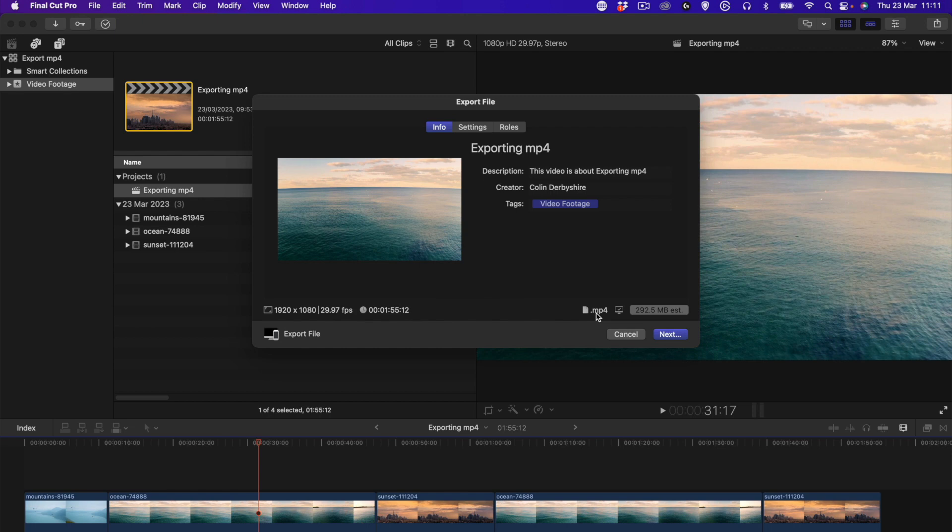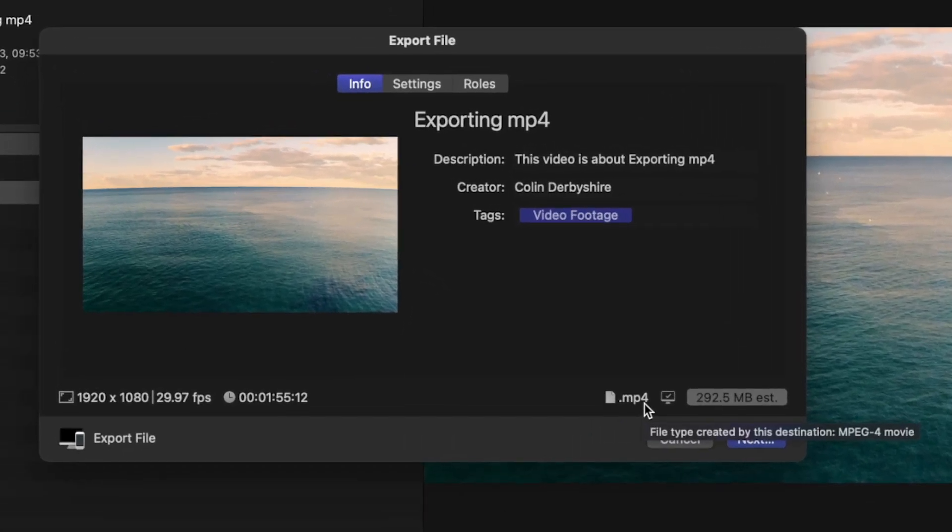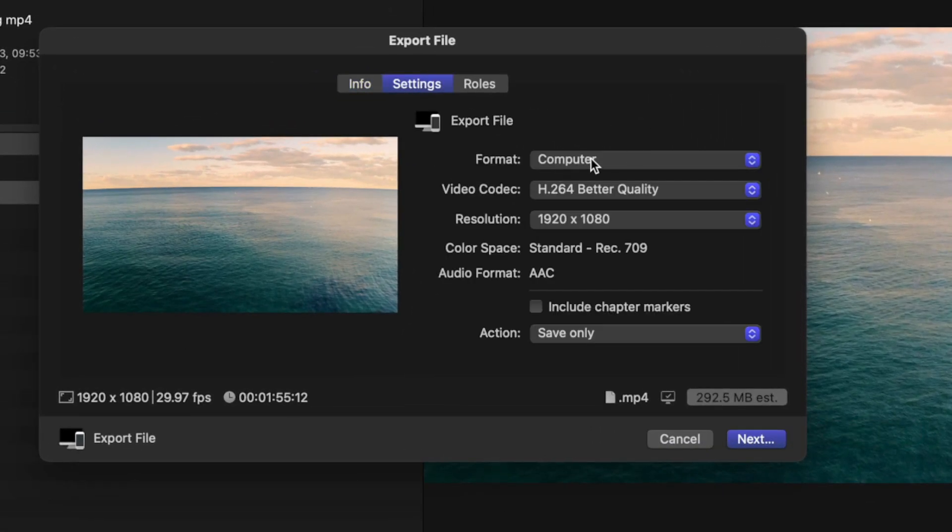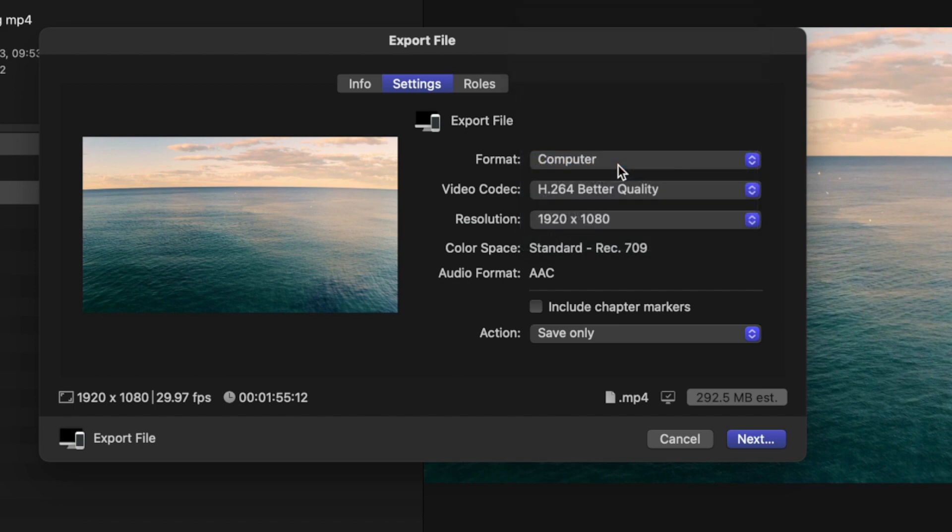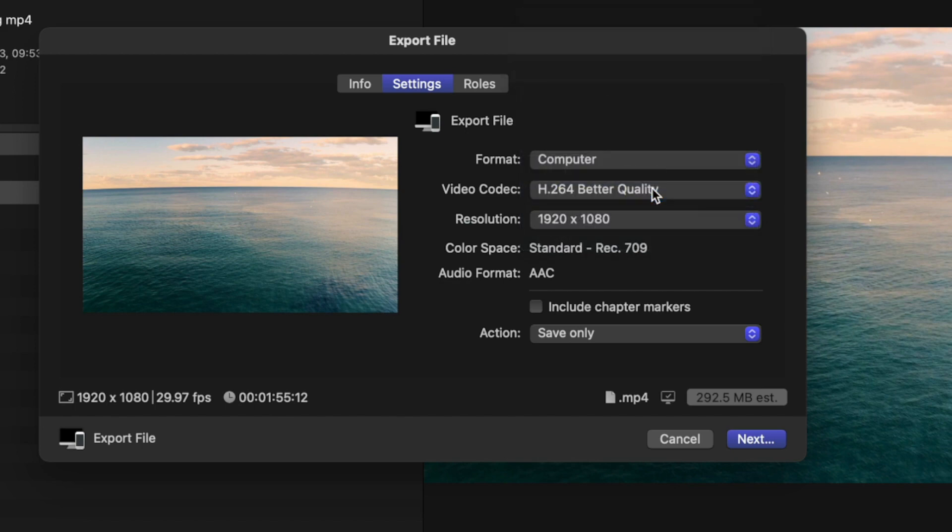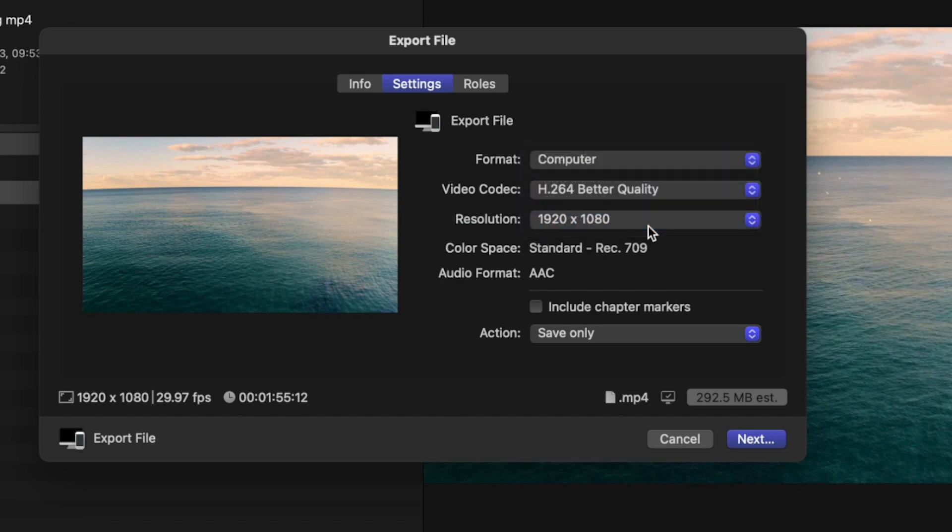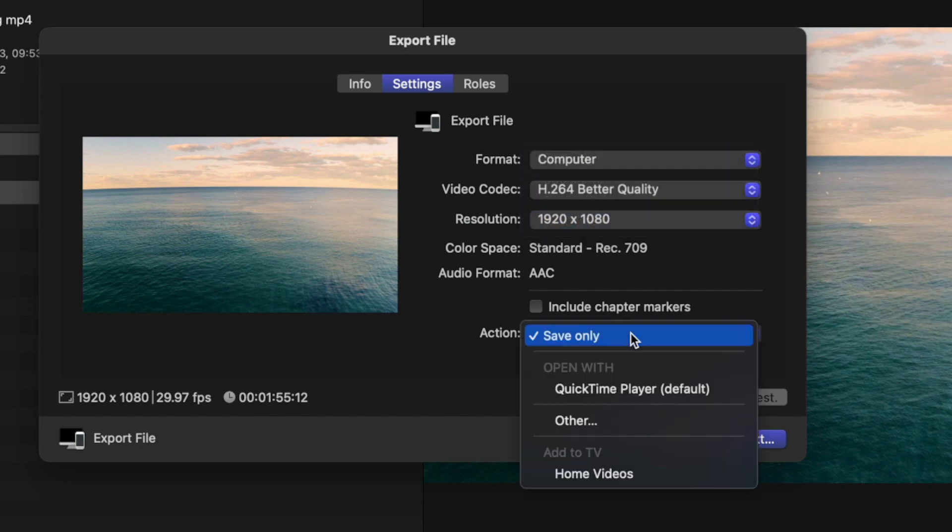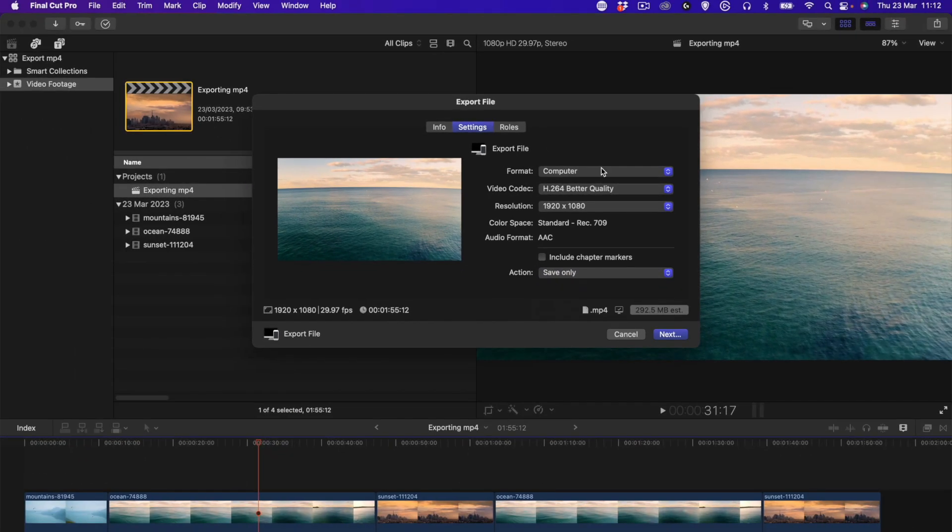My settings that I use: I use Format Computer, I use H264 Better Quality, I use maximum resolution possible for the final export, and I use Save Only. Let's just say you don't see .mp4 and you want that.